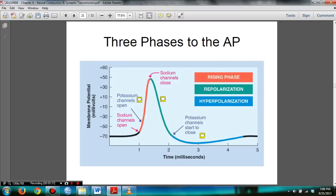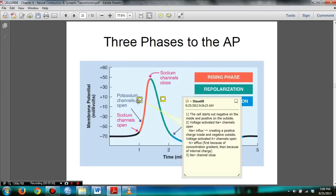During the rising phase, the cell starts out negative on the inside and positive on the outside. Then the voltage-activated sodium channels open, producing a sodium influx that makes the cell more positive on the inside and negative on the outside. In addition, the voltage-activated potassium channels open and you get a potassium efflux — potassium leaves the cell. When it reaches the peak, the sodium channels close.